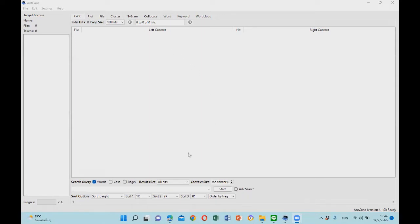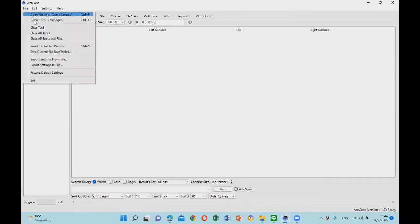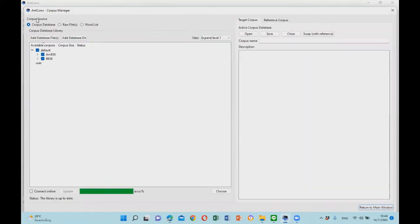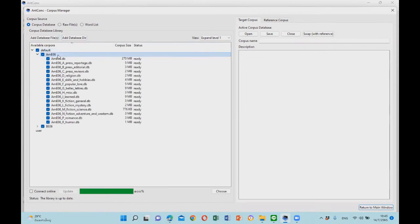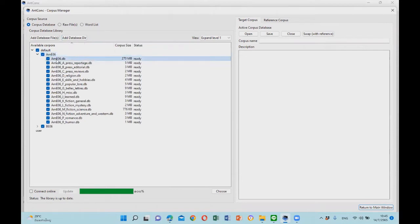First we have to open the corpus manager to select the target and the reference corpus. For the target corpus, we will use the American English 2006 corpus, so double click on it and then click on AME 06.db.